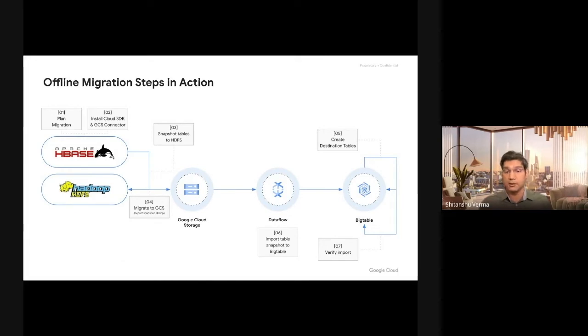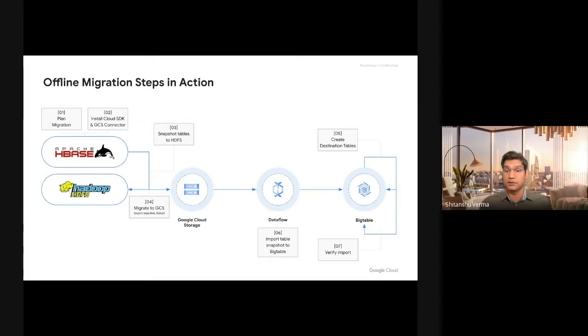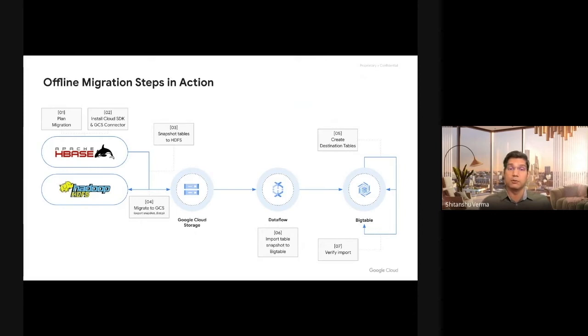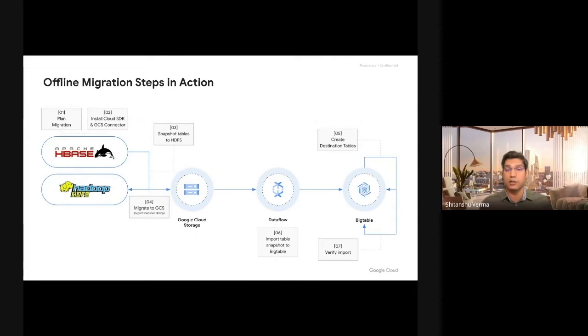Once you have matched the hashes, you're 100% sure that all the data has arrived successfully without corruption to Cloud Bigtable. Once that's done, you can bring your application up and have it route to Cloud Bigtable, and then later on, decommission your HBase clusters.